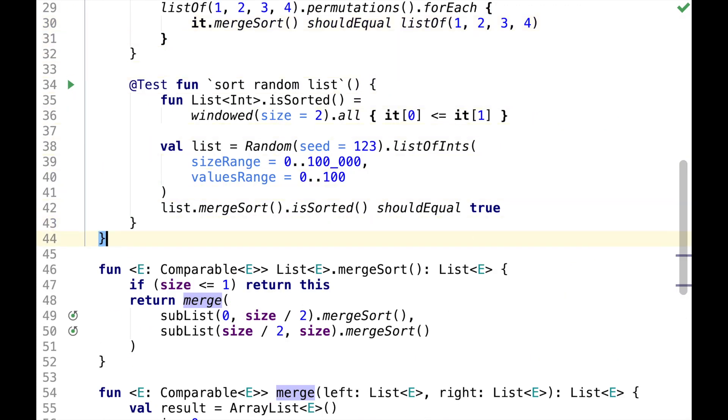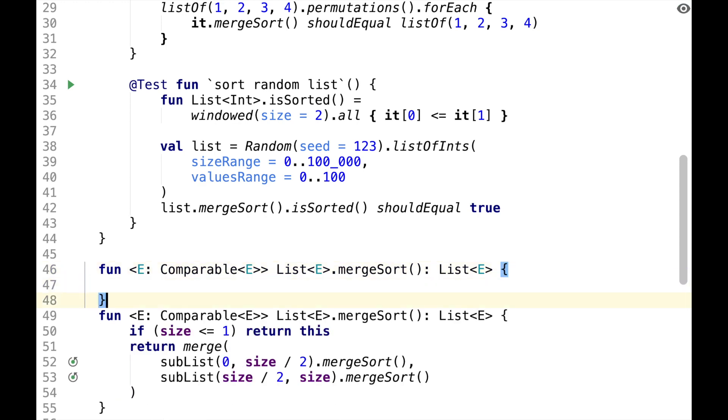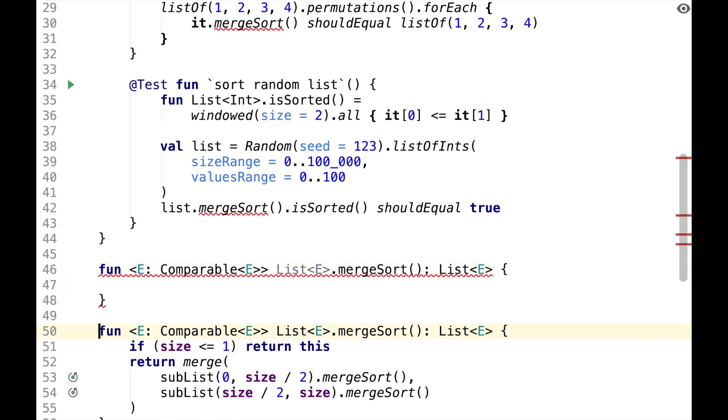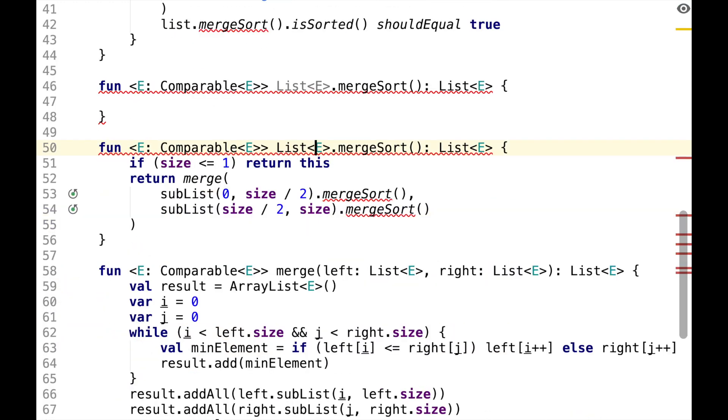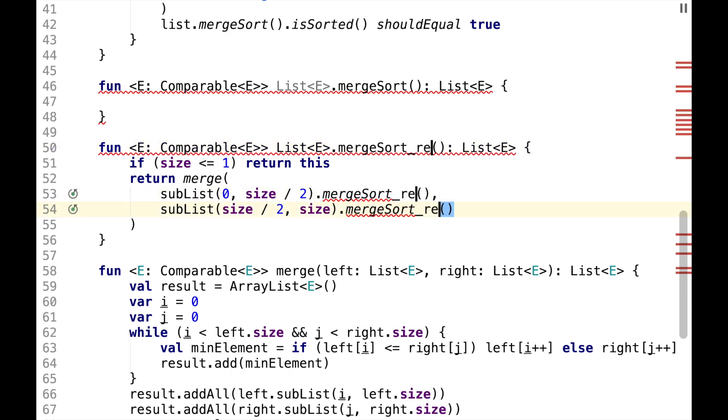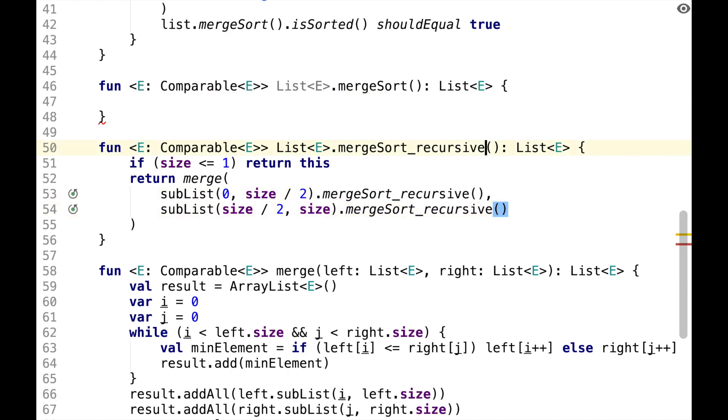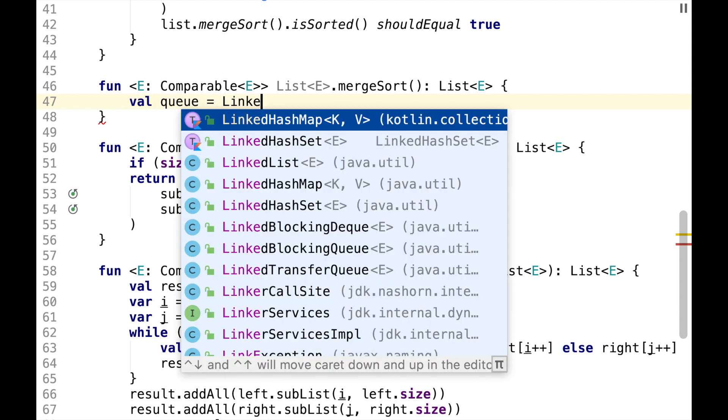Similar to how we rewritten merge, we could rewrite merge sorts in an iterative way. So let's do it. We rename original merge sort into merge sort recursive. And here we will have a queue which will be a linked list